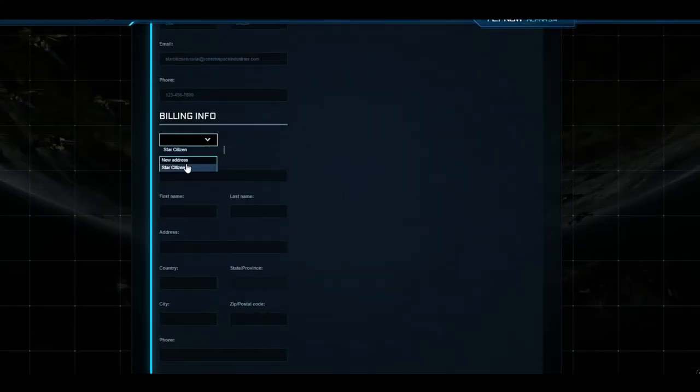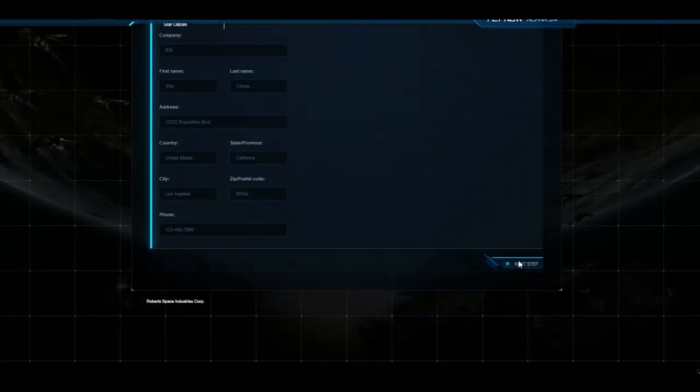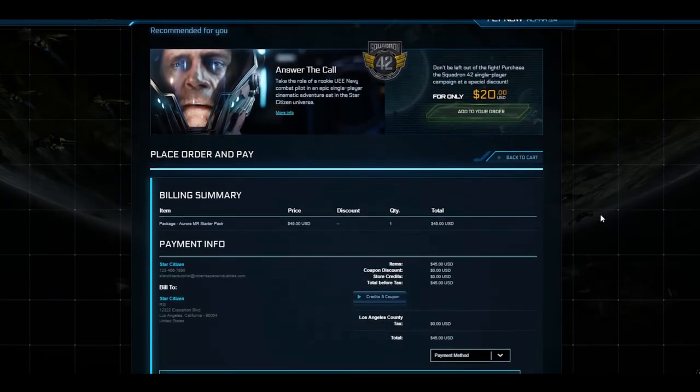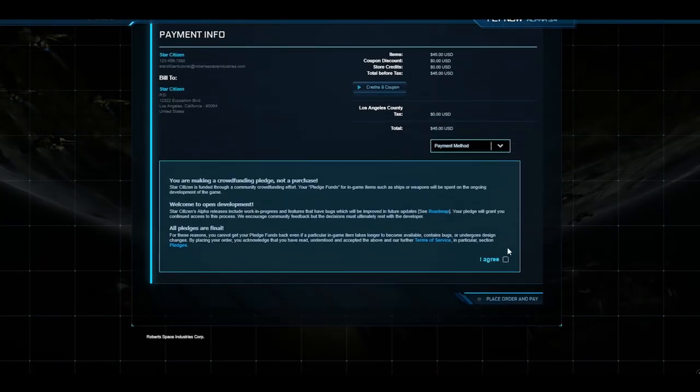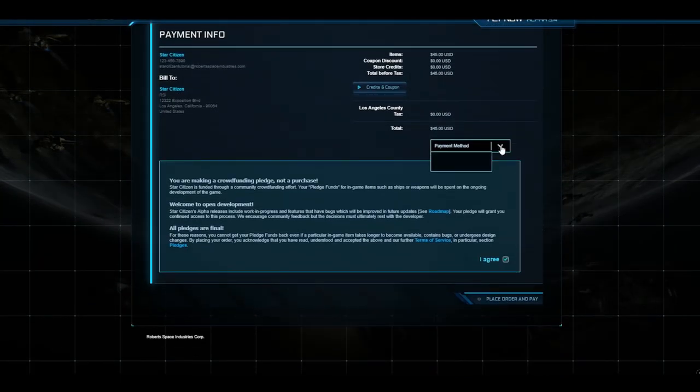To be whisked magically away to, enter your billing information. Thrilling, I know. But, adventure is only a few steps away.